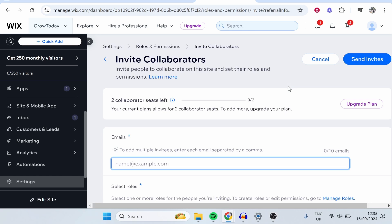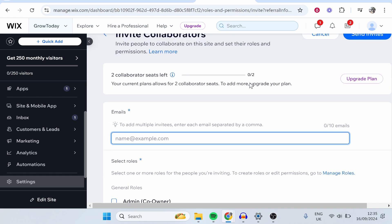Now, for me on this plan, I can add two collaborators, but if you're using the free plan, I think you can add one. It's going to differ depending on what plan you're using.